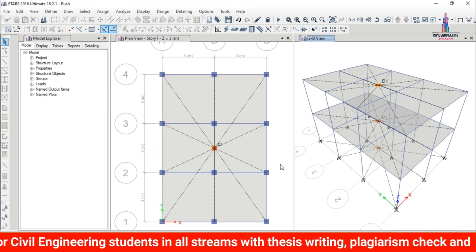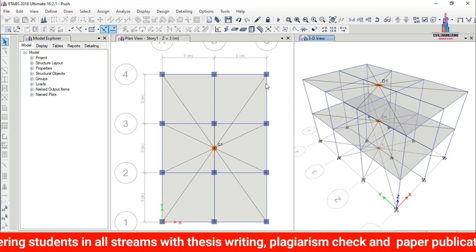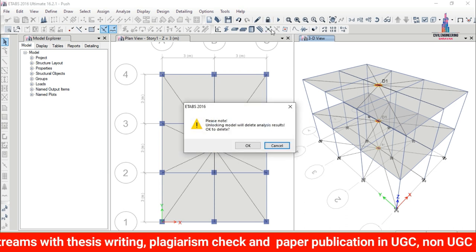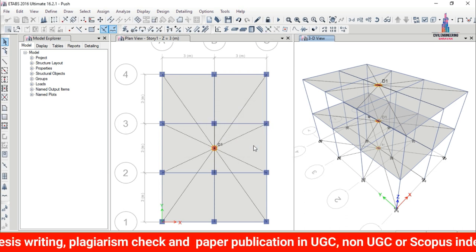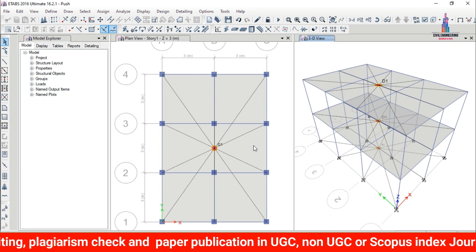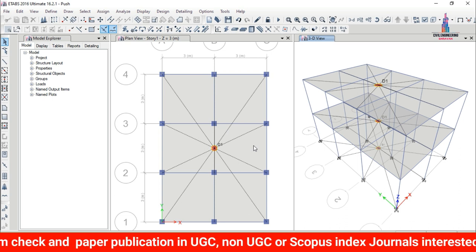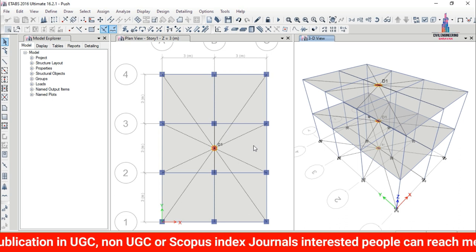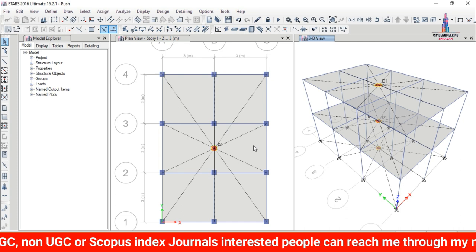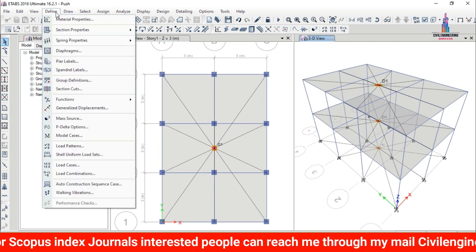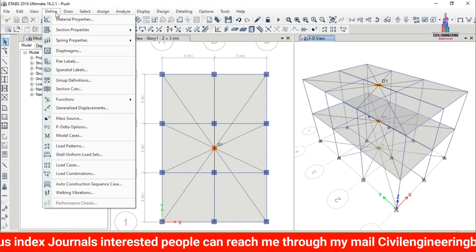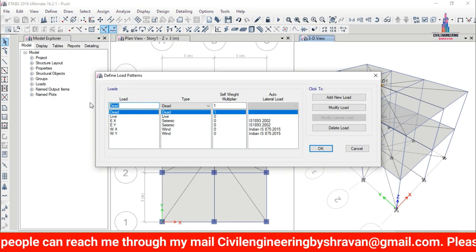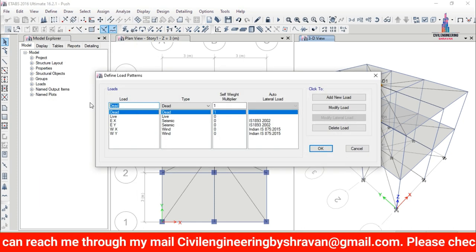Before starting the pushover analysis, we need to unlock the model — click the unlock model button and click OK. Next, we need to define the pushover load cases in both X-direction and Y-direction. Go to Define > Load Patterns.